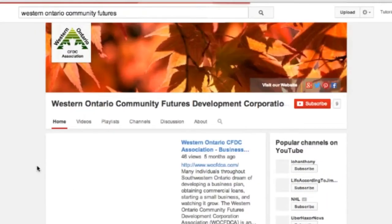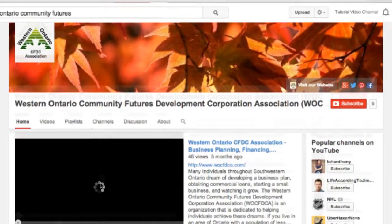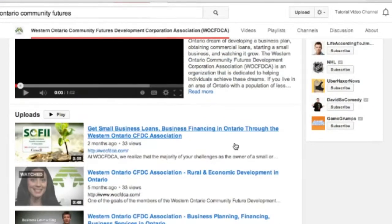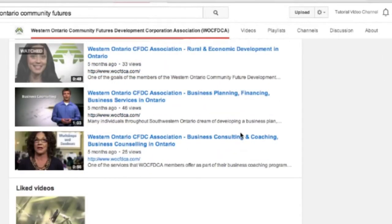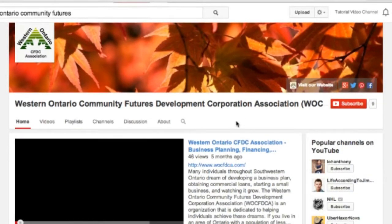Now we're going to jump over and visit the WO's video page. We can see here all of the videos that they've already added to their channel, and we're going to subscribe to their channel because we find that the content they post is very helpful to us as entrepreneurs.